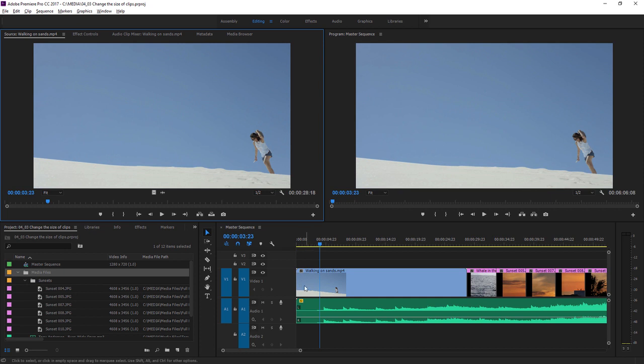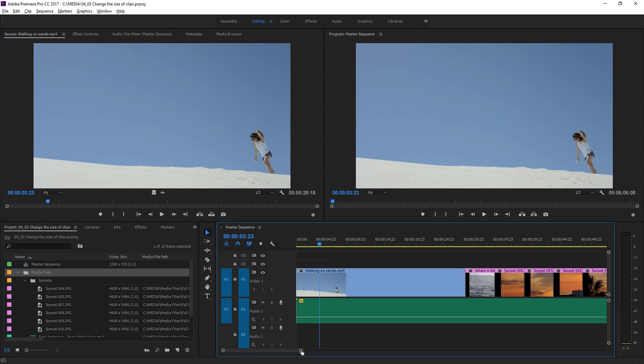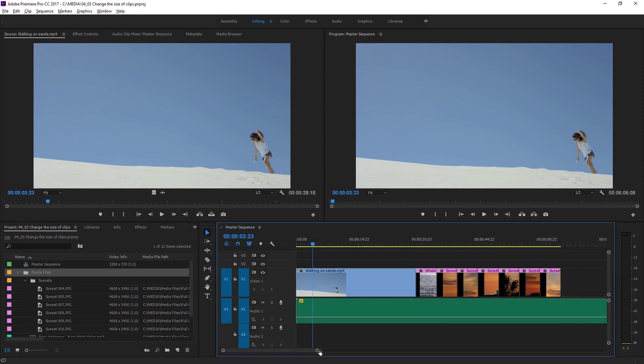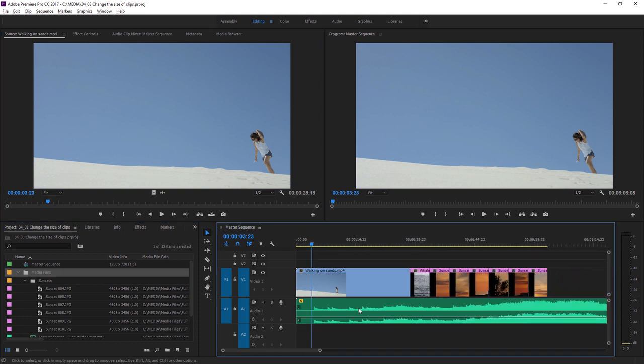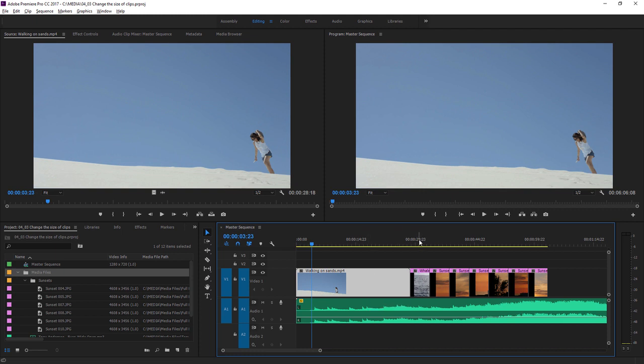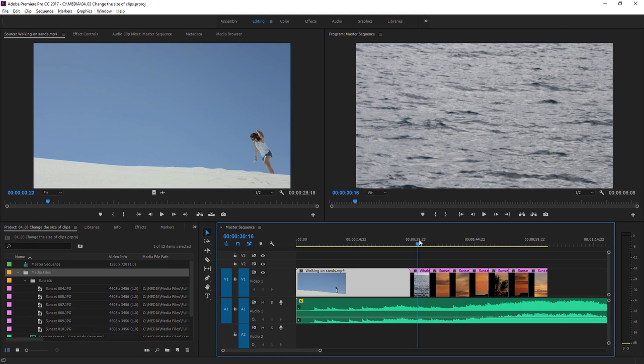I have a sequence here with a number of clips and images. This shot, walking on sands, is the right resolution for our sequence. But if we look here, we've got a shot that's much too big. This is a photograph, and it's common for photos to be much bigger than video resolutions.